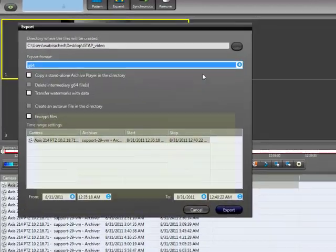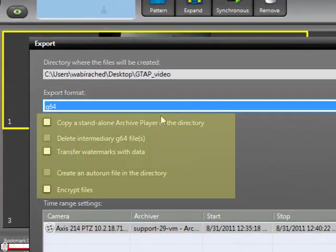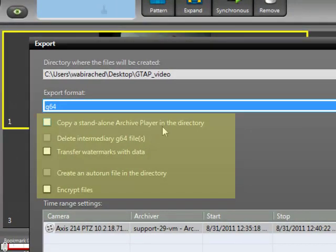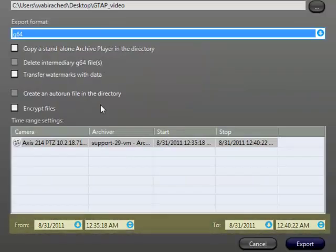Each format comes with its own options. Select those you need. Note that you can choose to export only a specific time range within the piece of footage you selected.